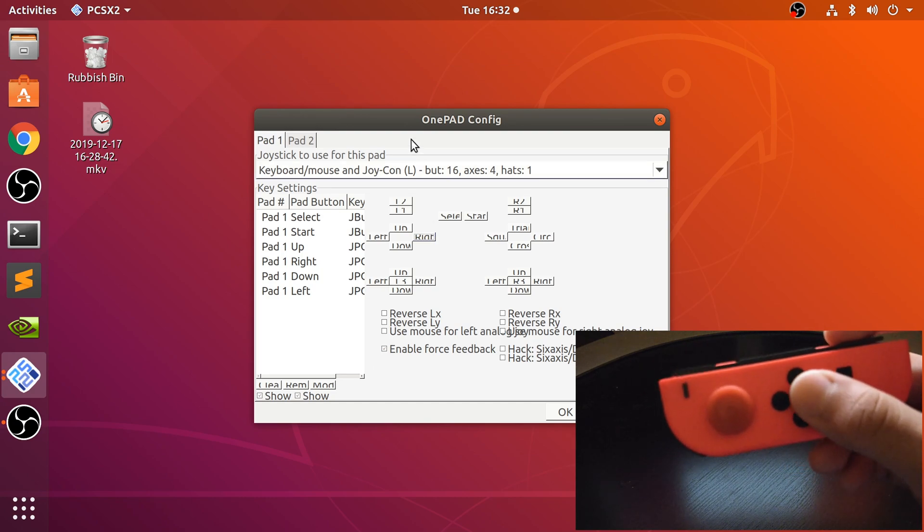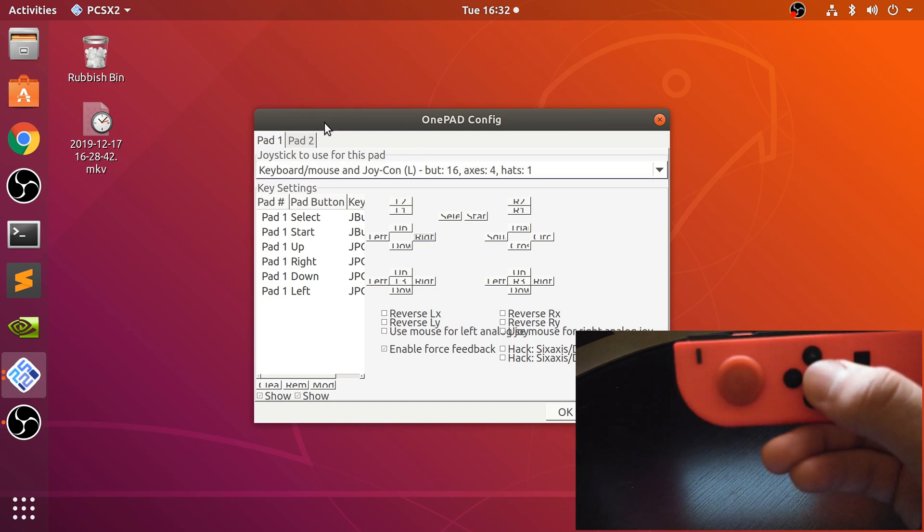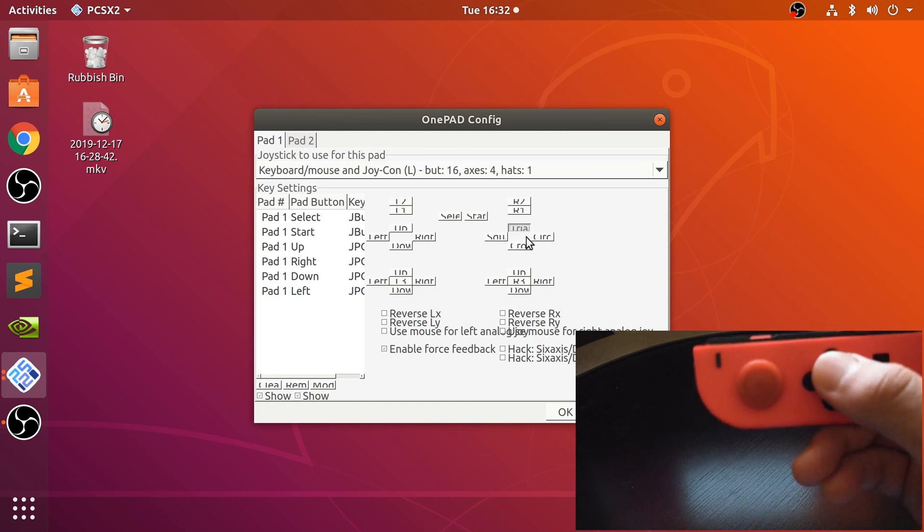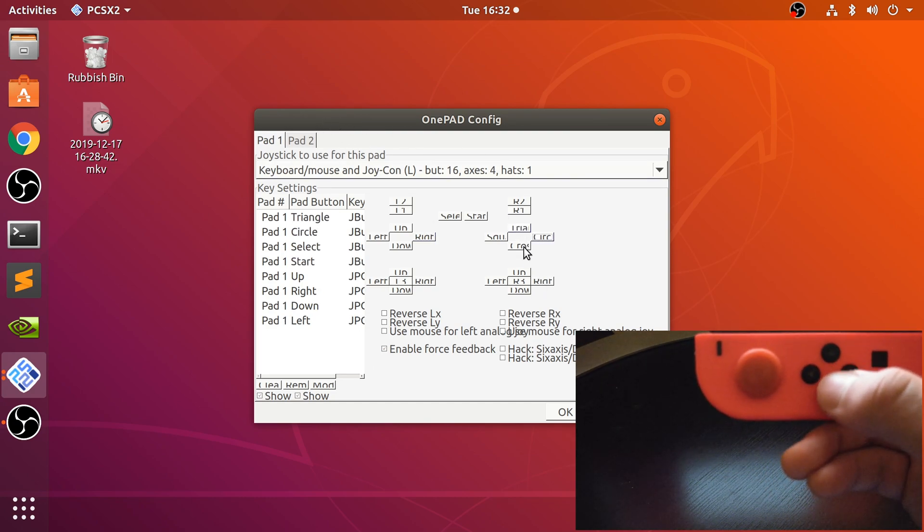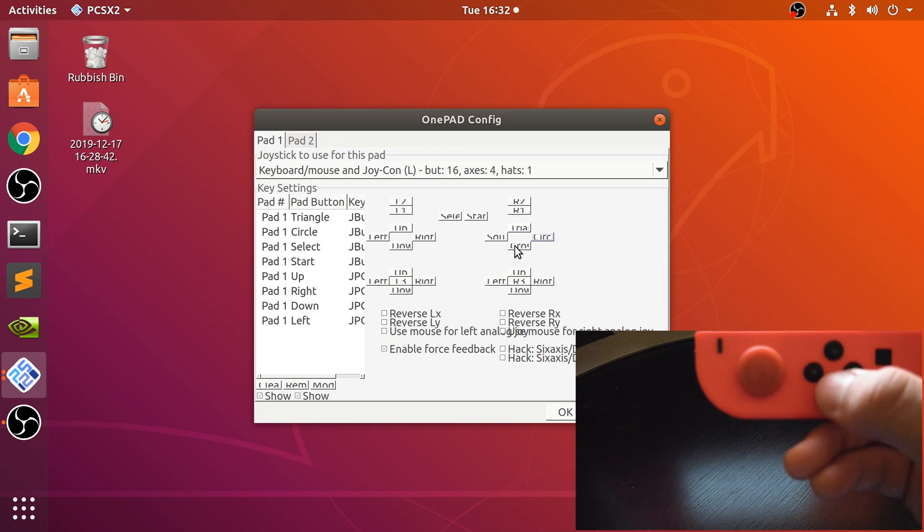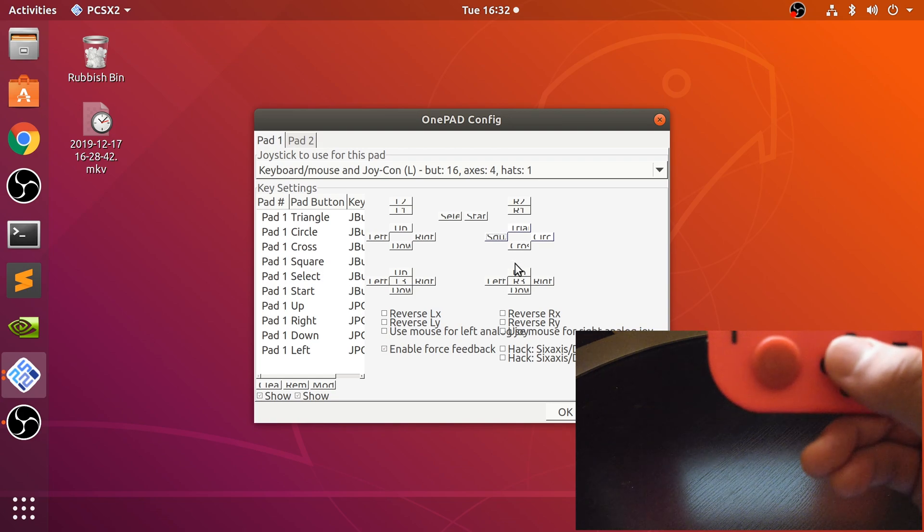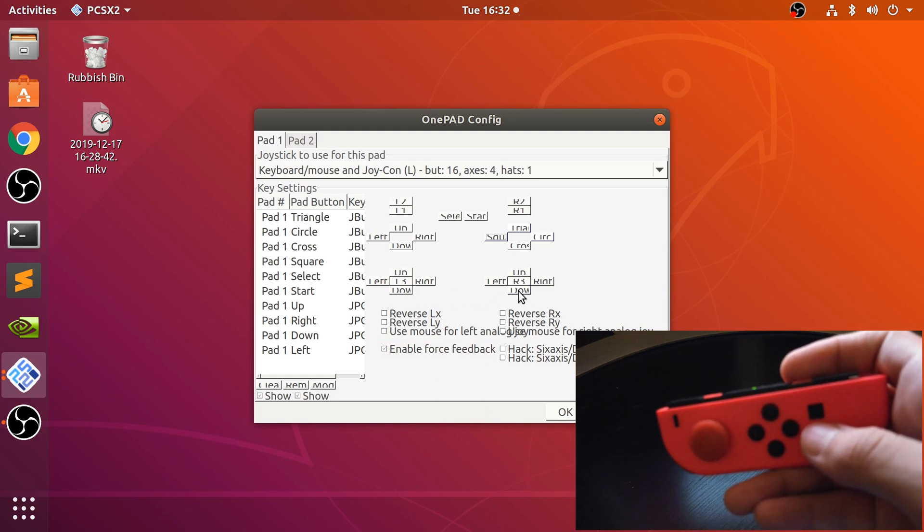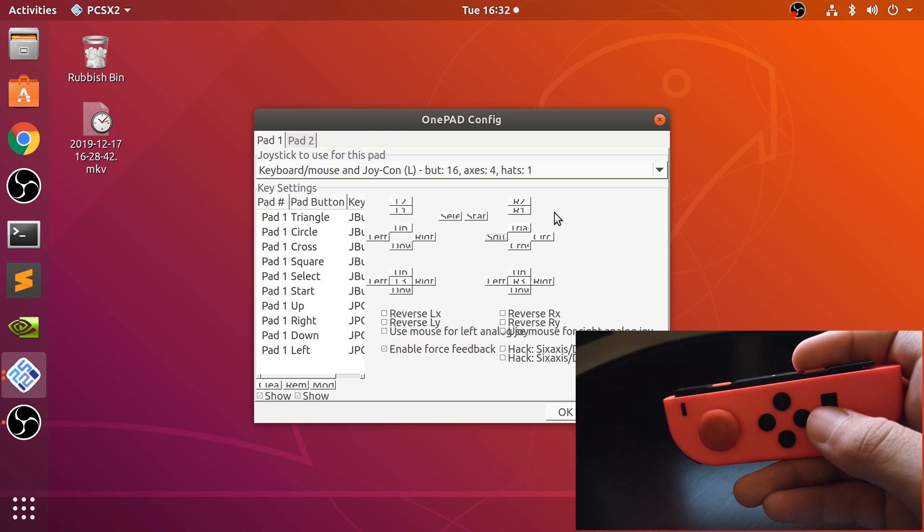And now let's do the face buttons, so triangle, circle, X, square.